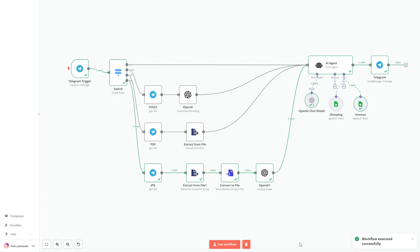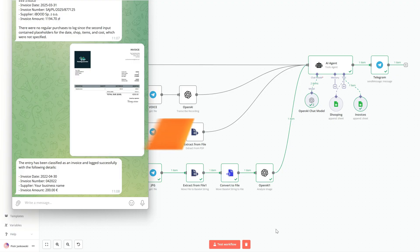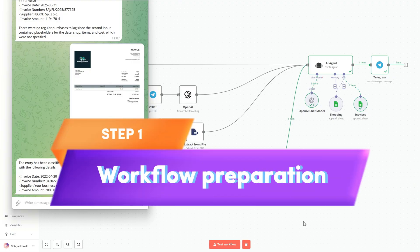Whether you're tracking private spending or managing documents for a small company, this next step is going to open up a lot of possibilities. Let's get started.